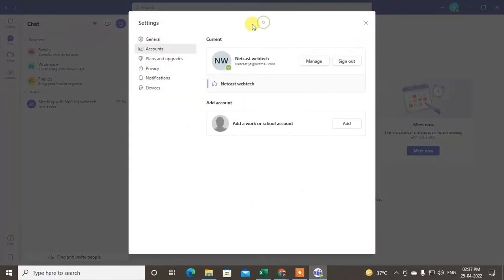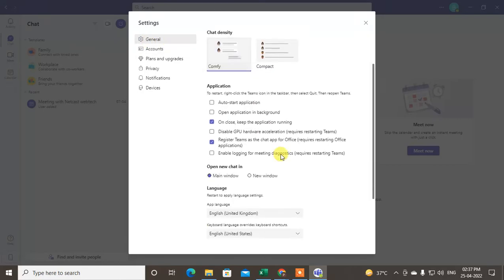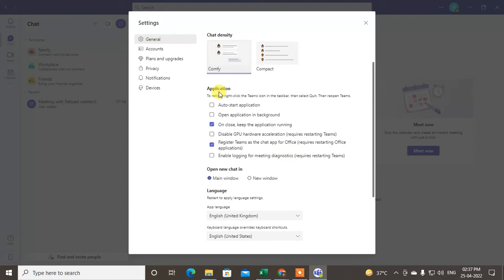After Manage Accounts, go to General and scroll down. Under Application, you will see the option called 'Register Teams as a chat app for Office.' It requires restarting the Office application. By default, it is unticked.